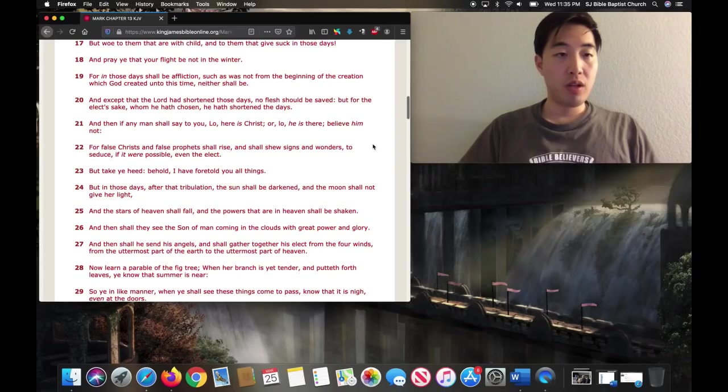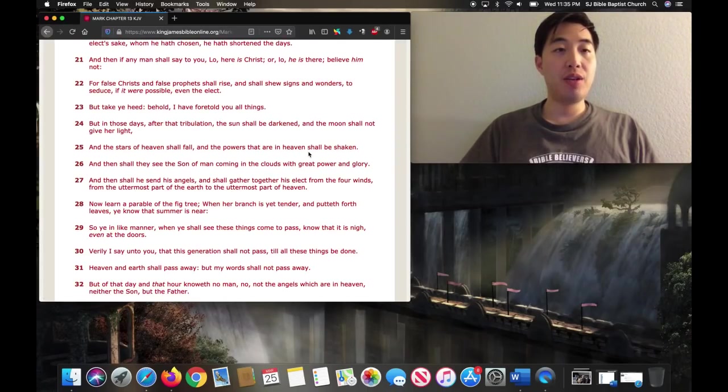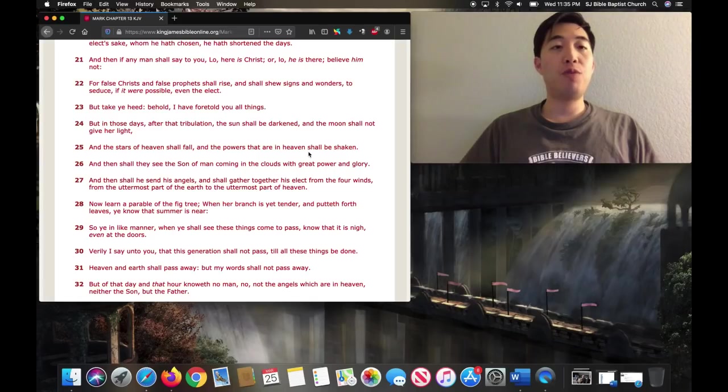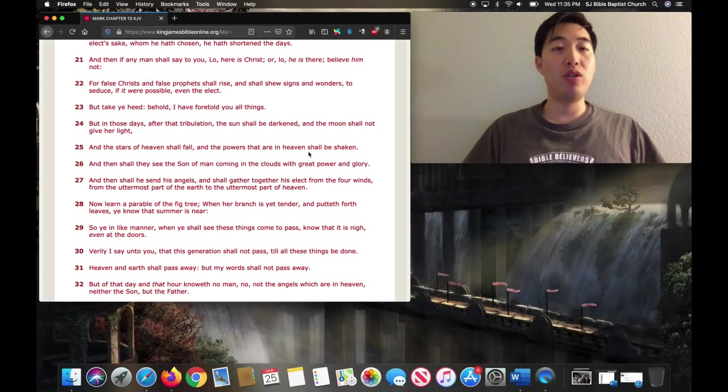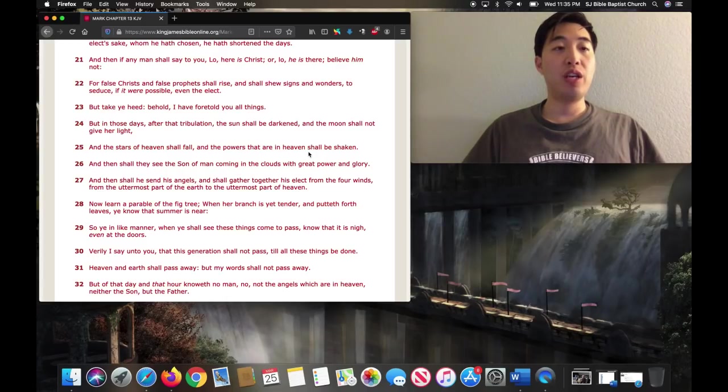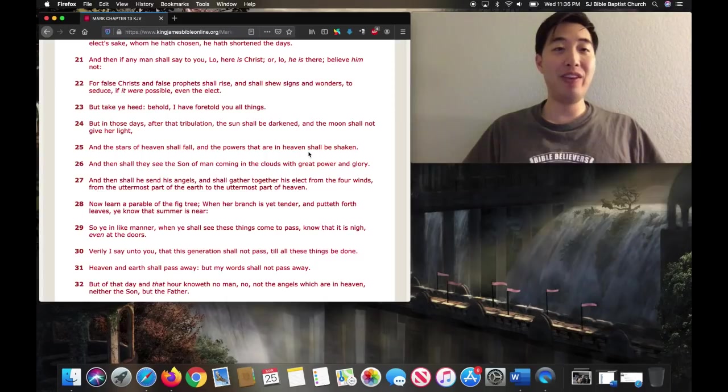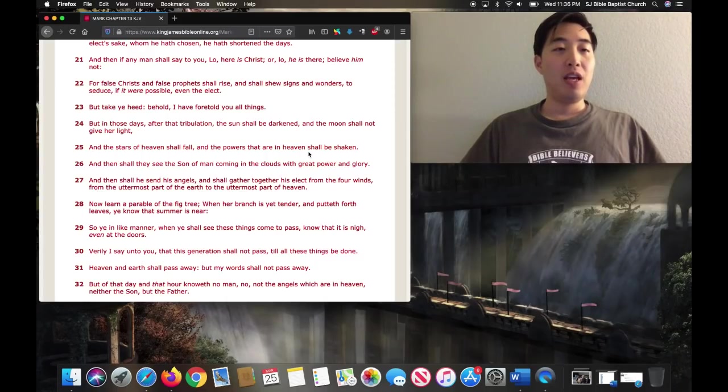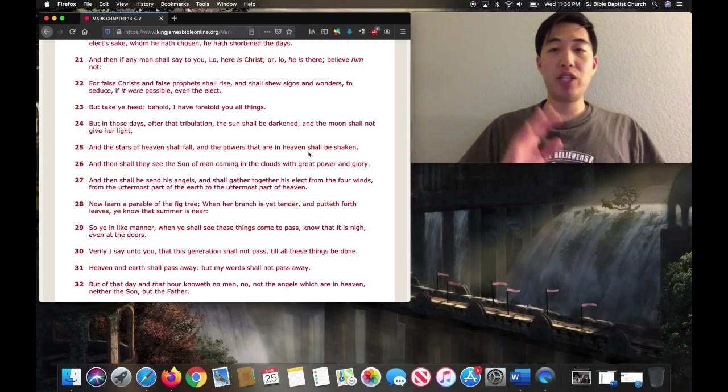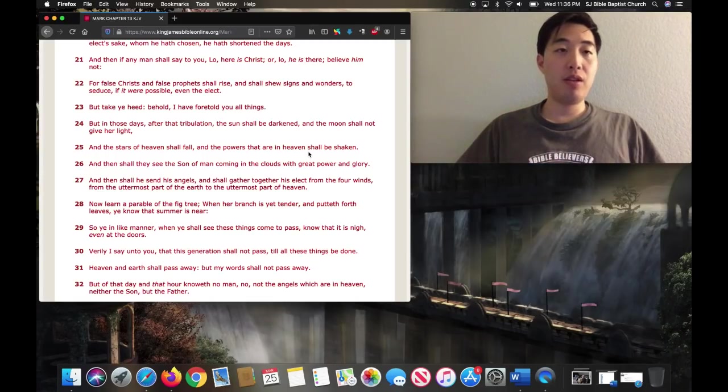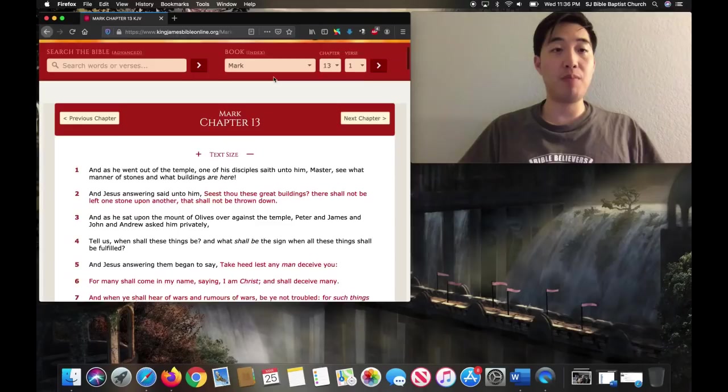Look at Mark chapter 13, verse 22. For false Christs and false prophets shall rise and shall show, look at this, signs and wonders, to seduce, if it were possible, what? Even the elect. Wow, even God's people could, if it were possible, they could be fooled by this. That's why you better watch out for that. But if I were you, I'd stay away from that.